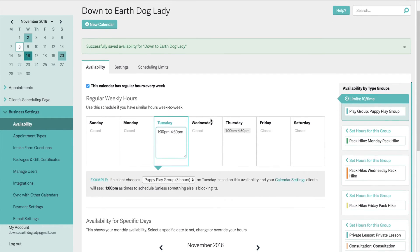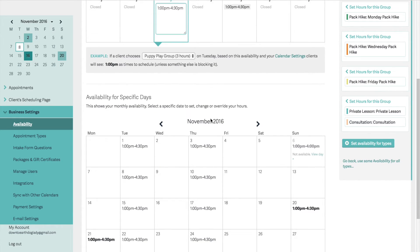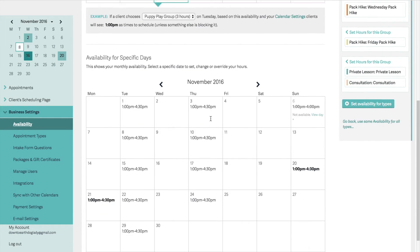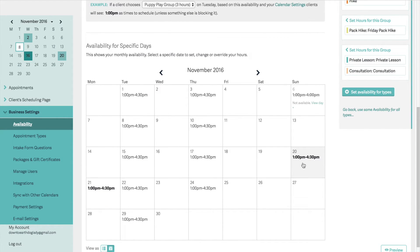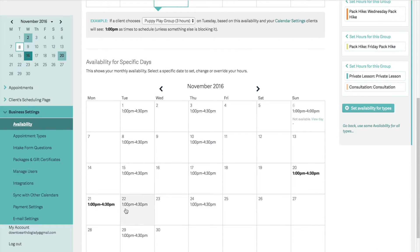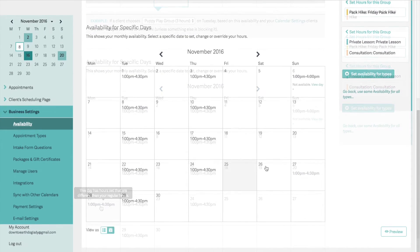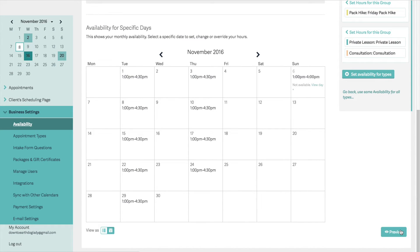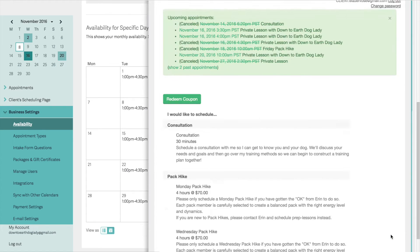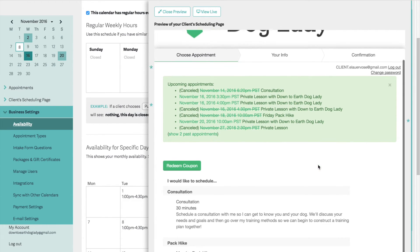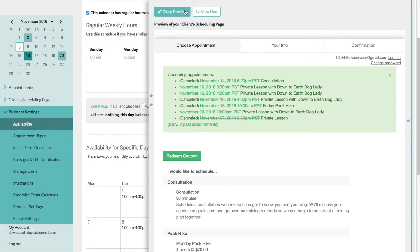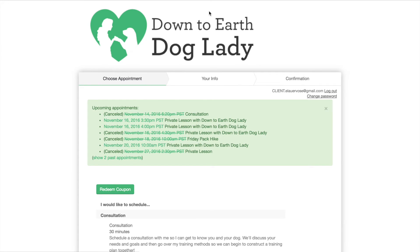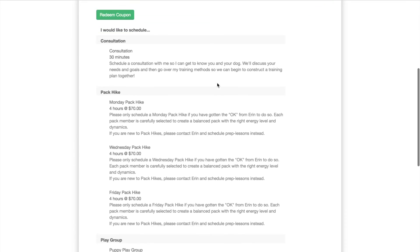I'm going to put the puppy play group back to weekly for Tuesdays and Thursdays. It looks like I still have the hours I set during individual days, so I can keep those or delete them. Down here at the bottom, now that I've figured out all my availability, there's a preview button that shows me what clients see. I can close the preview or click view live — and here it is, the client scheduling page.